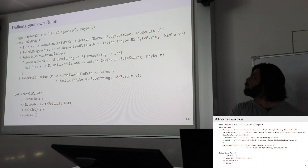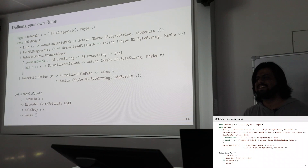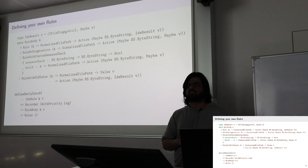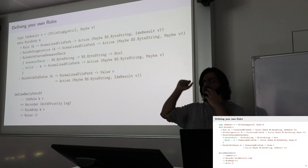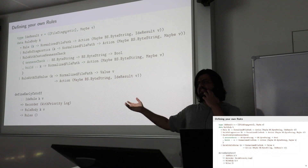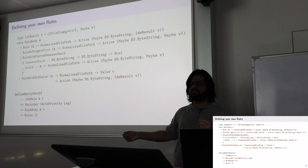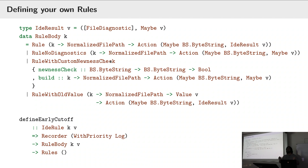There are also rules without diagnostics, rules with a custom newness check — which lets you say 'these things aren't exactly the same but the old result is still good, might as well use it' — and rules with old value, which let you access the old value of your rule. This is useful for recompilation checking: if you have the old ModIface, you can ask GHC via checkOldIface whether you need to recompile it or if it's still valid.